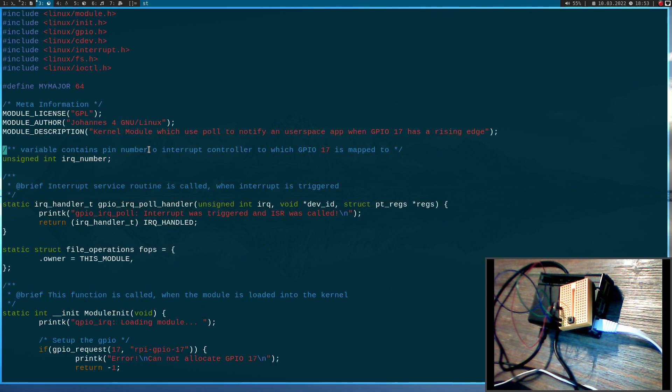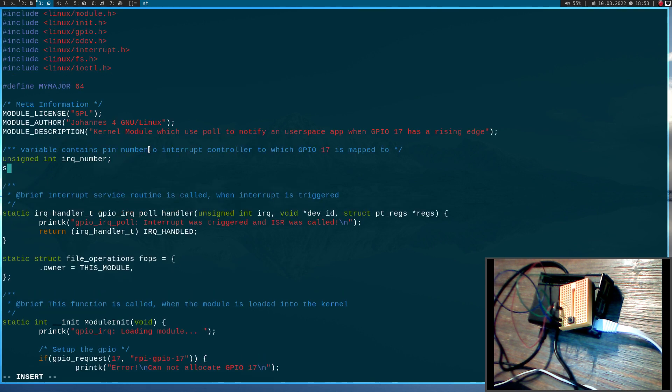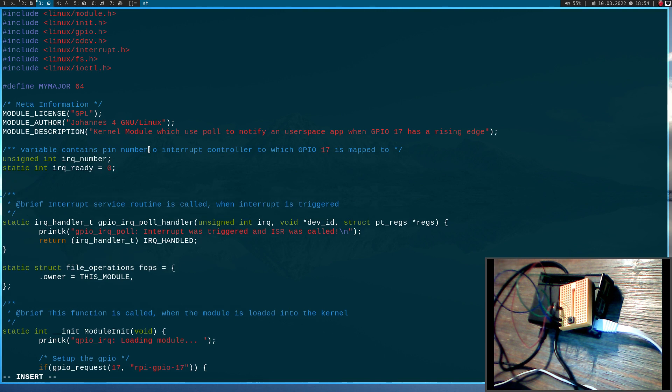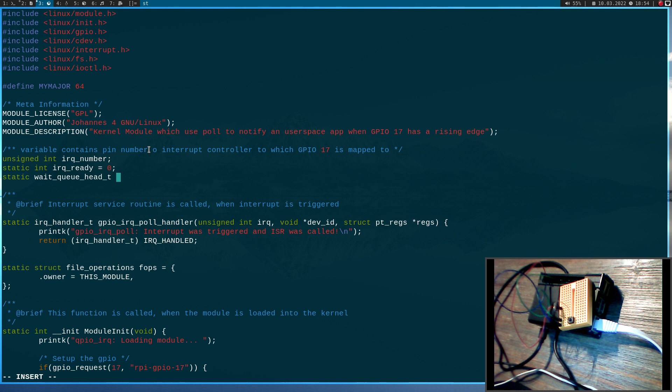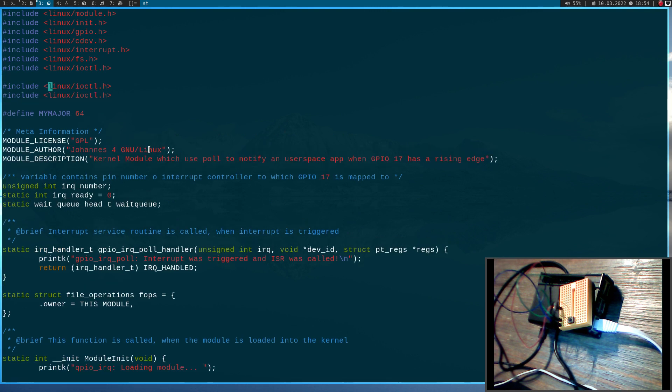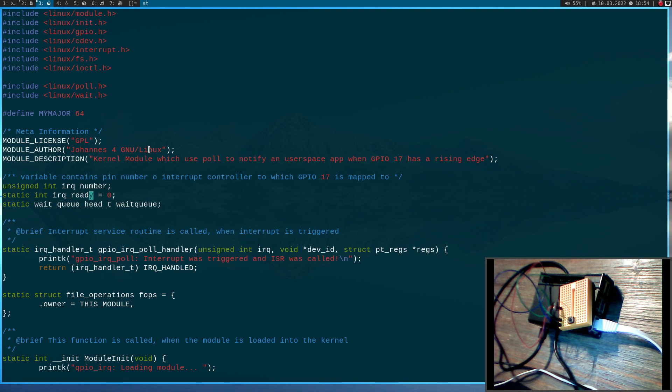So let's add the code we will need here. First I will add some new global variables. So static int irq_ready will be a variable we will be using for indicating if the IRQ occurred or not. And then I need an object from the type wait_q_head_t because I will need a wait queue for waking up my poll function. And I forgot a very important thing. I forgot to include some modules. So for the poll callback we need to include poll.h and for the wait queue we have to include linux/wait.h.